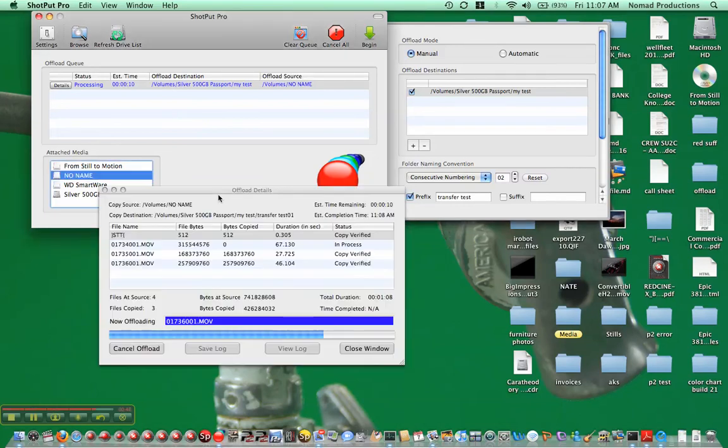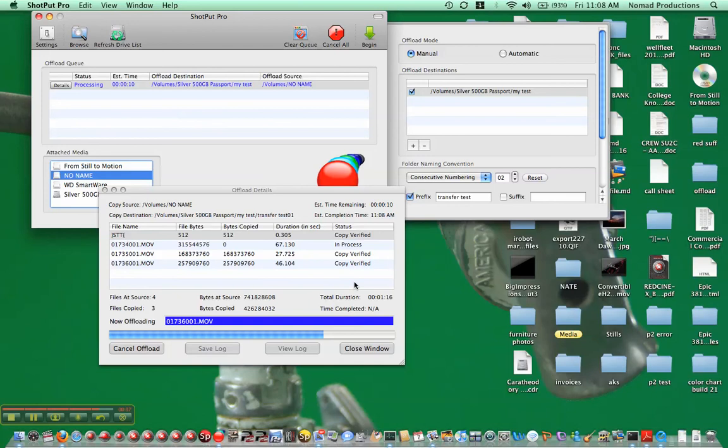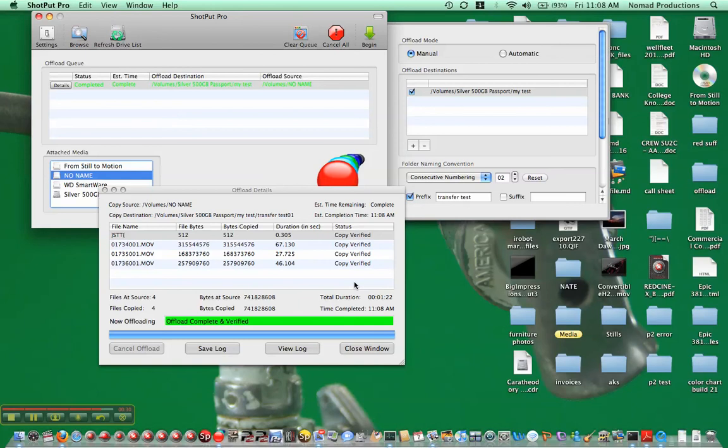Okay, we're back. We're getting close to the end here, just wanted to show the final stage as it indicates it's done. About 10 more seconds. Okay, offload complete and verified, plays a sound.